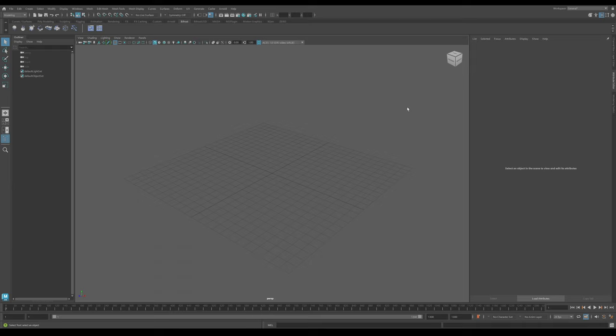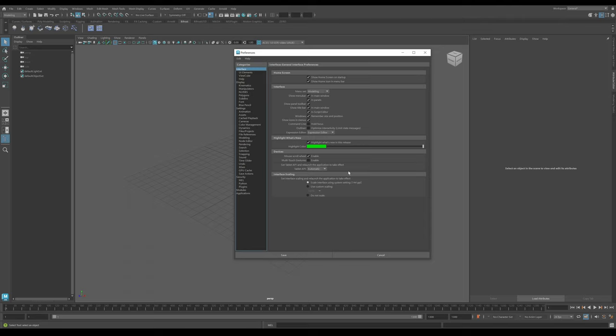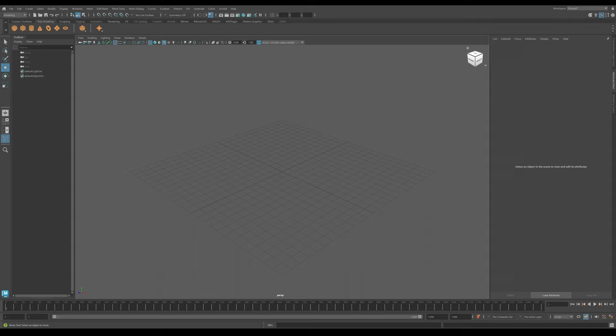Another small addition is the new tablet API option in the preferences. If you use a tablet with Maya and have issues with different hardware, it can be very hard to troubleshoot. Now you have the ability to change or swap out the API which Maya uses, which might resolve any issues you're having, giving you more control over troubleshooting those particular problems.